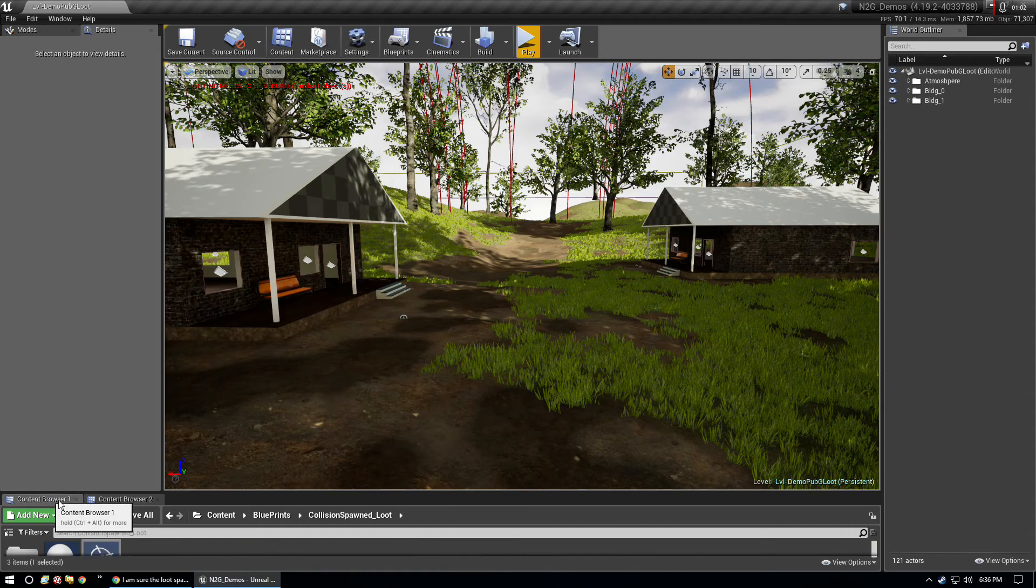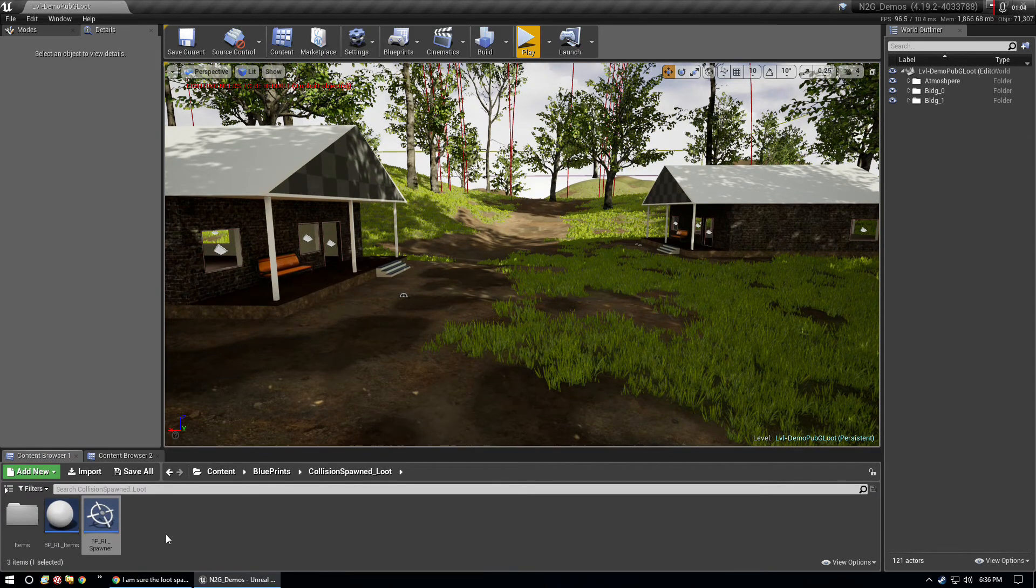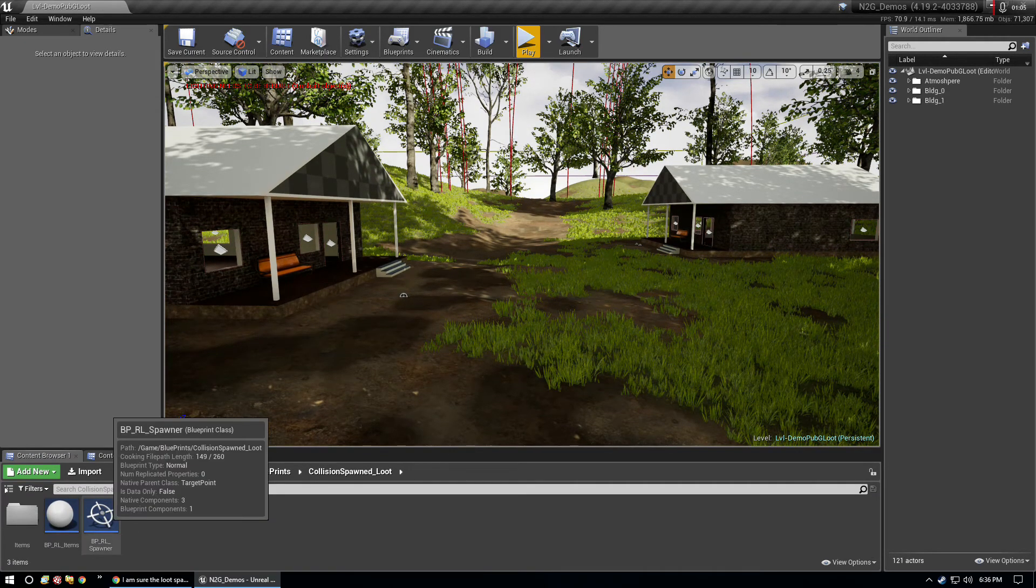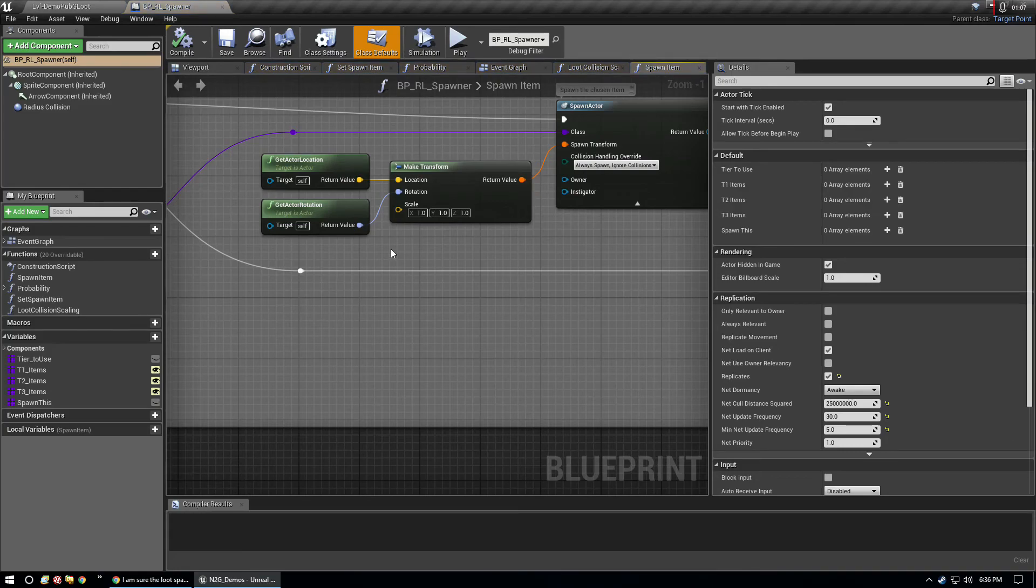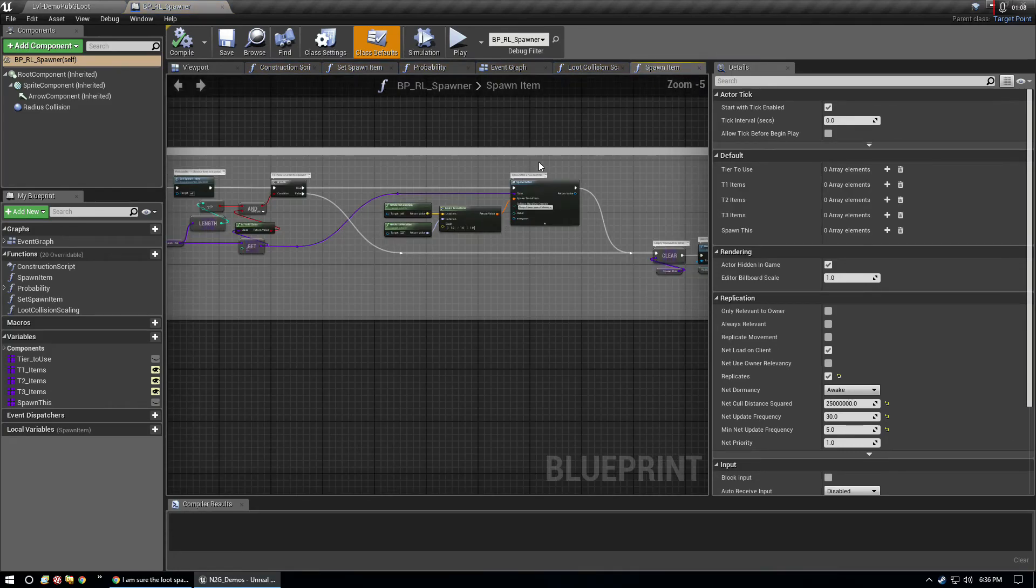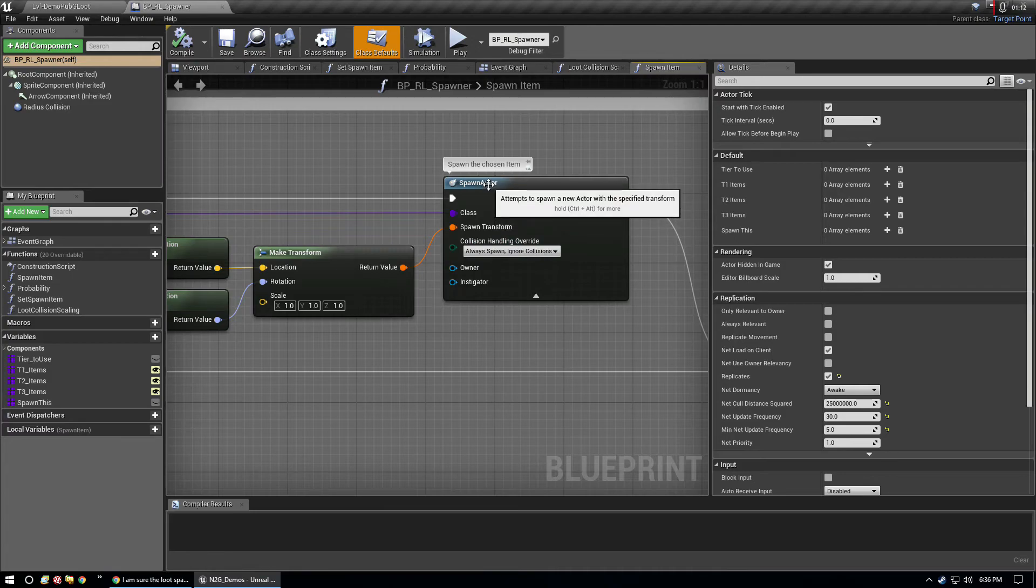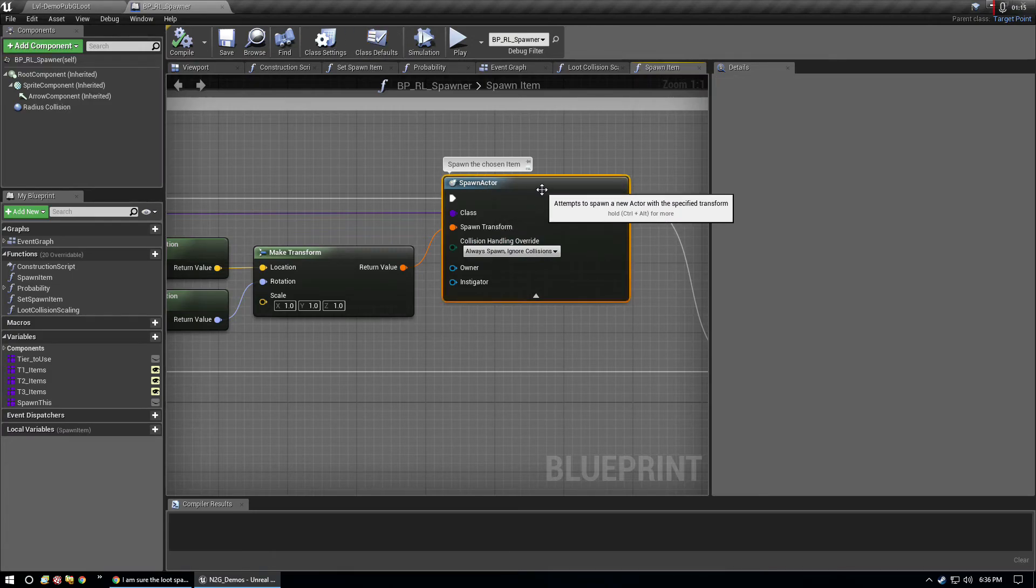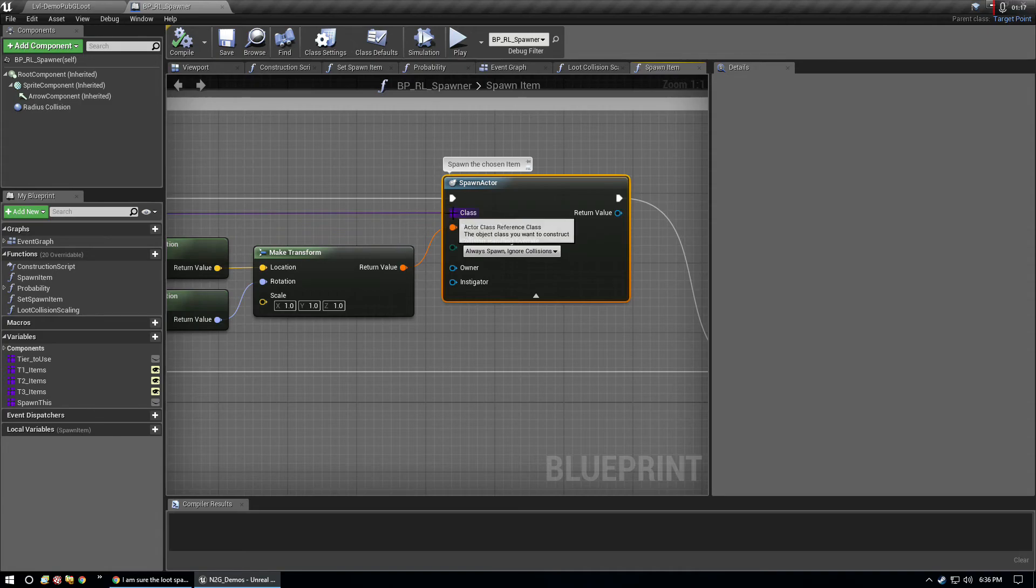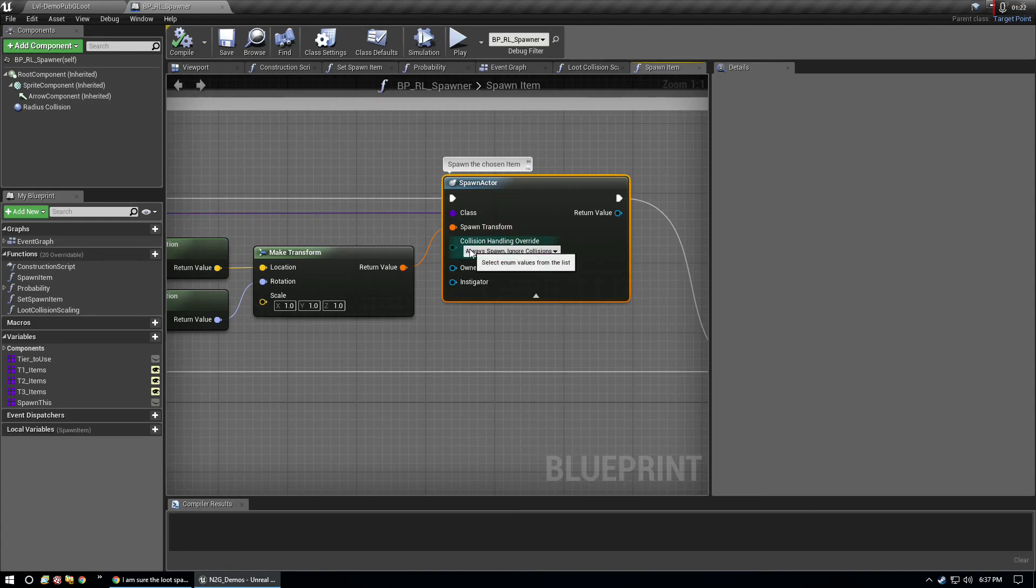I'm going to open that up and look at it. Here's the spawn actor node - this is what actually spawns the item into the world.